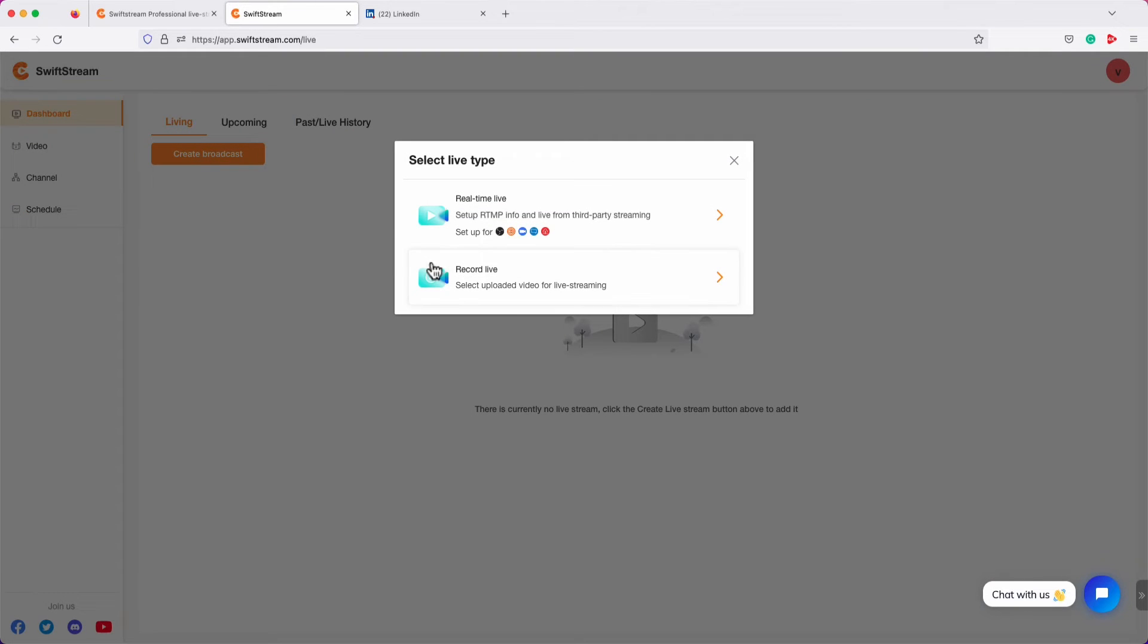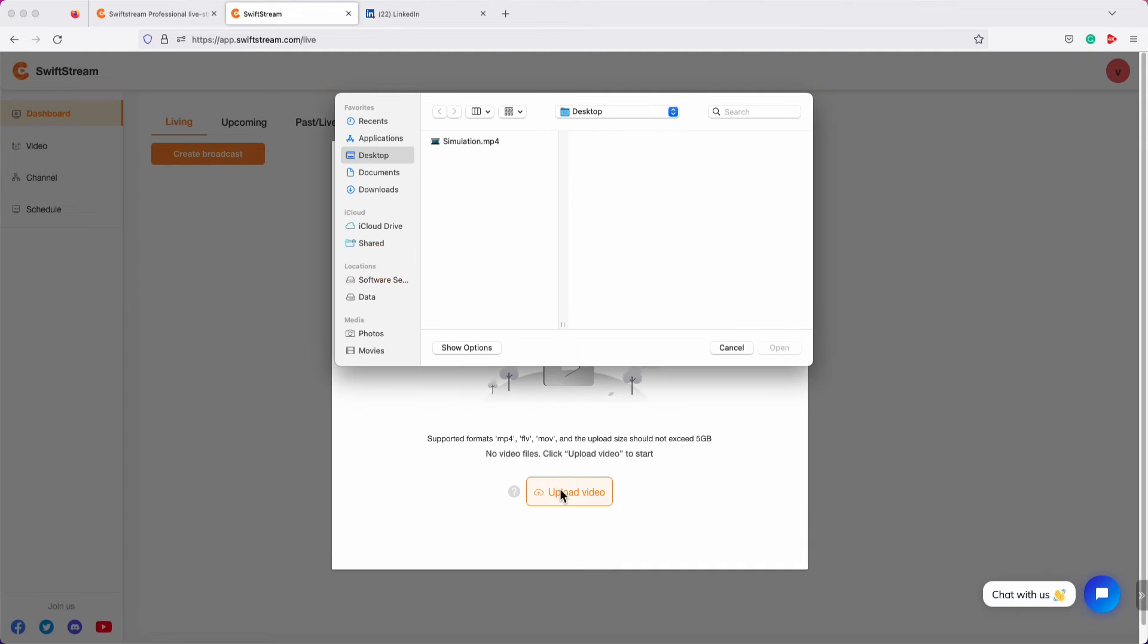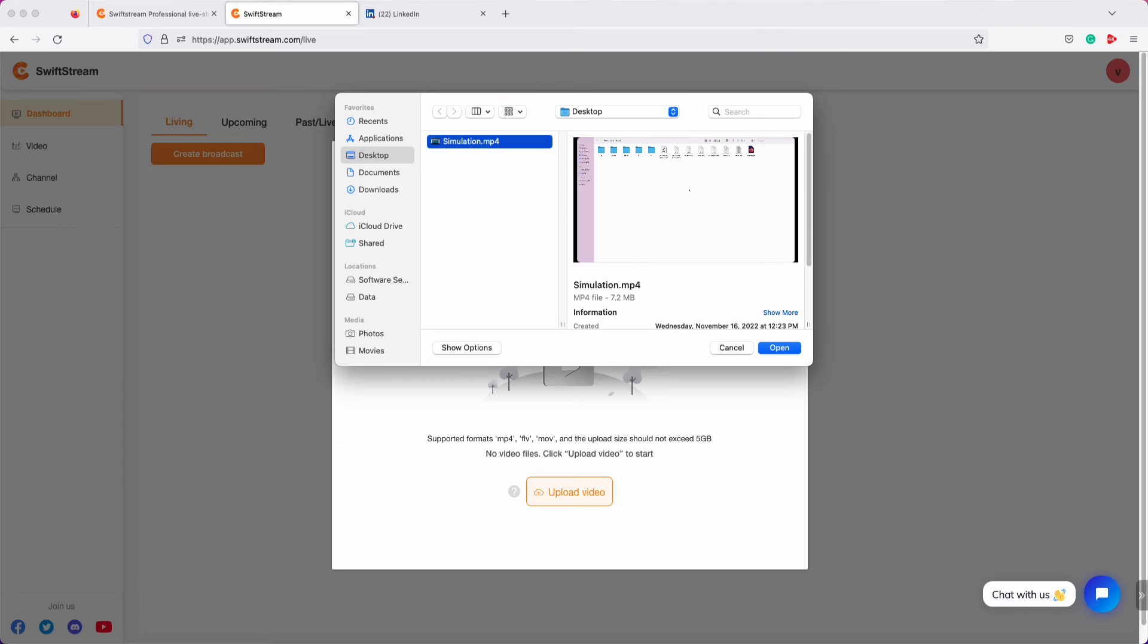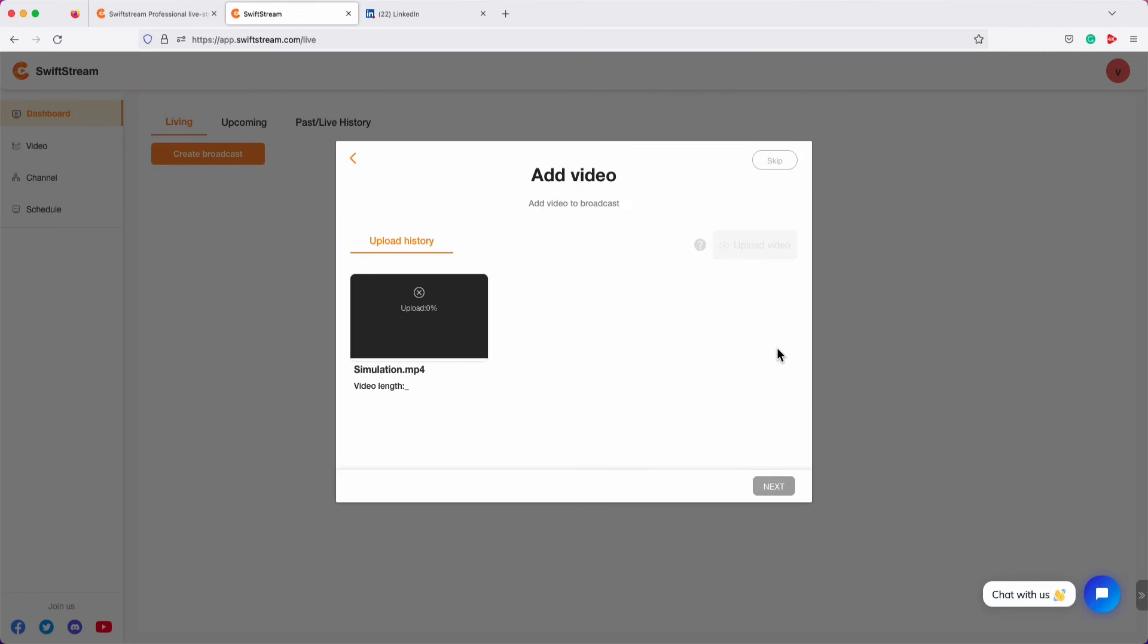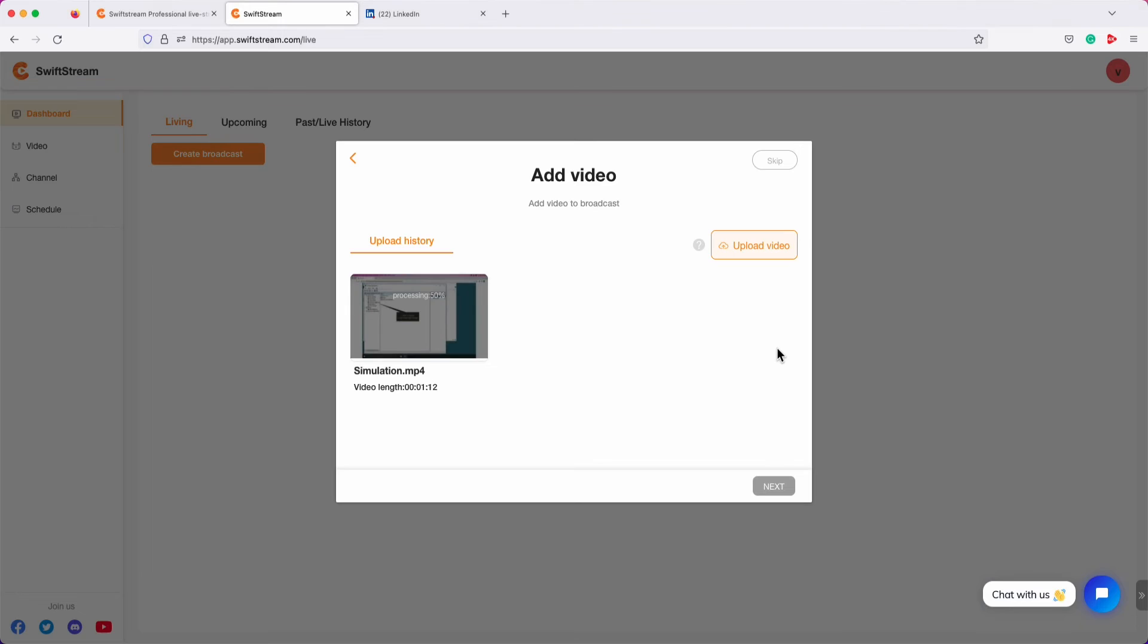Click Record Live. Click Upload Video, and select and upload a pre-recorded video that you want to stream live for the next 24 hours. Once the uploading is complete, select the video and click Next.